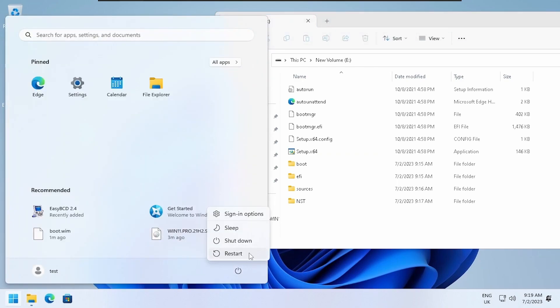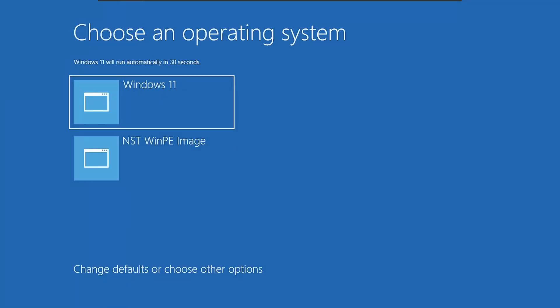Restart the computer. Select NST WinPE image.